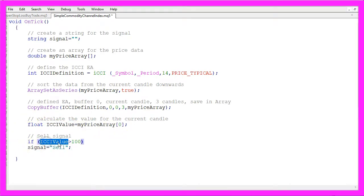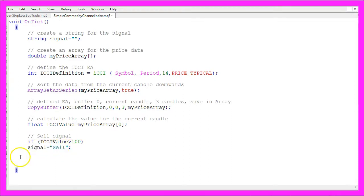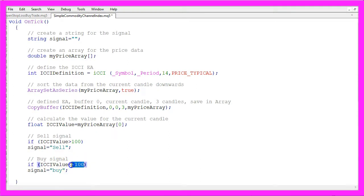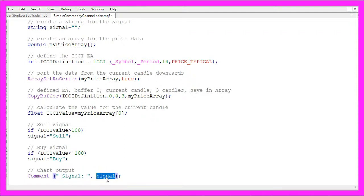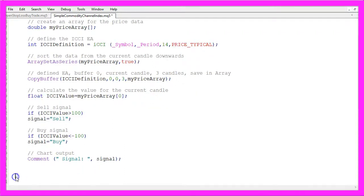Whenever the iCCI value is greater than 100, that is considered a sell signal, so we assign the word SELL to our signal. In the other case, if the iCCI value is below minus 100, that is a buy signal, so we assign the word BUY to our signal. In the last step we create an output on the chart that will display the word signal followed by the calculated signal value.